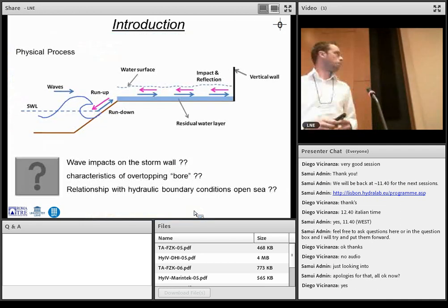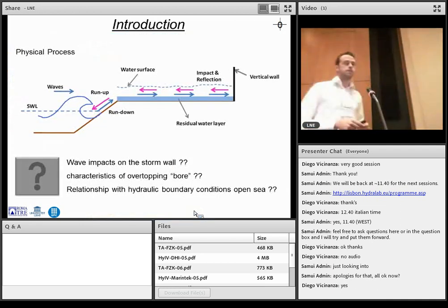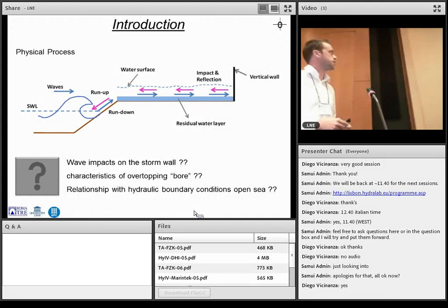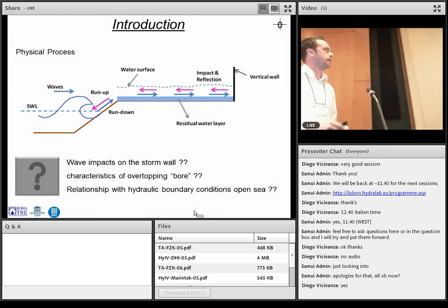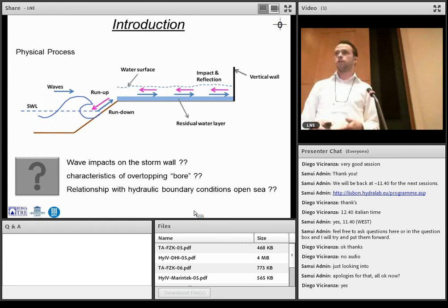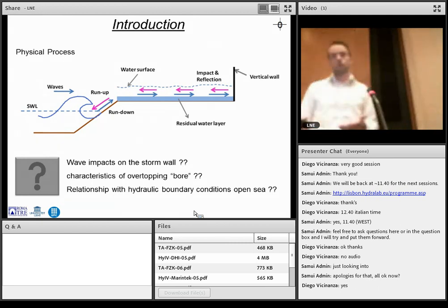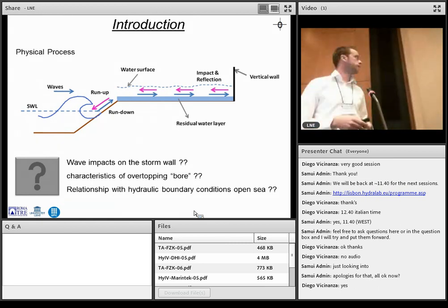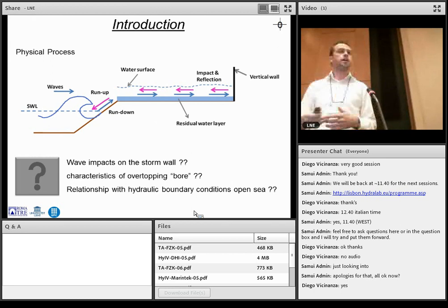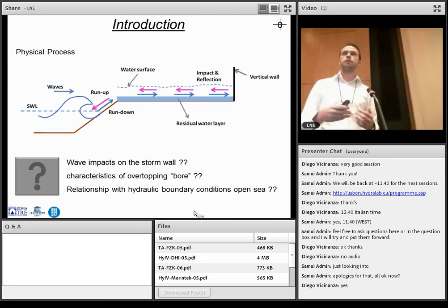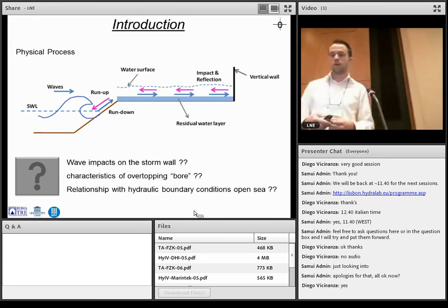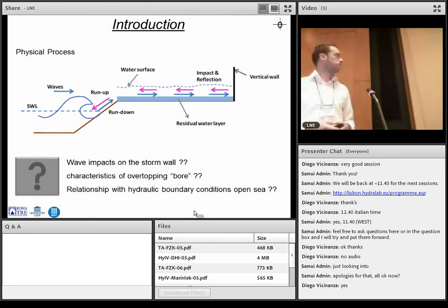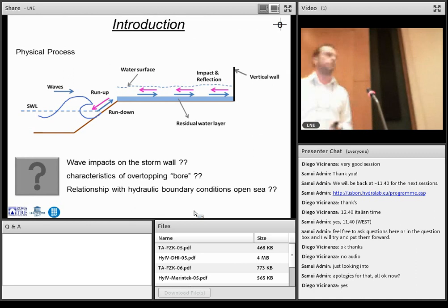Well, a quick word about the physical process. You see a wave here, which is overtopping the dike. It's traveling along the promenade and then it's impacting on the storm wall. It's also reflecting. There can be a residual water layer in front of the storm wall. There can also be no residual water layer. The next incoming wave can be influenced by the reflective bore from the storm wall. So you see it's quite a complicated process. And at that time, theoretical formulas didn't really exist. So we carried out some experiments.